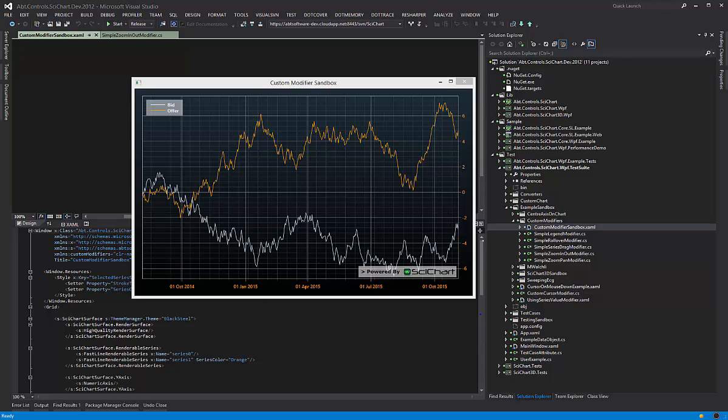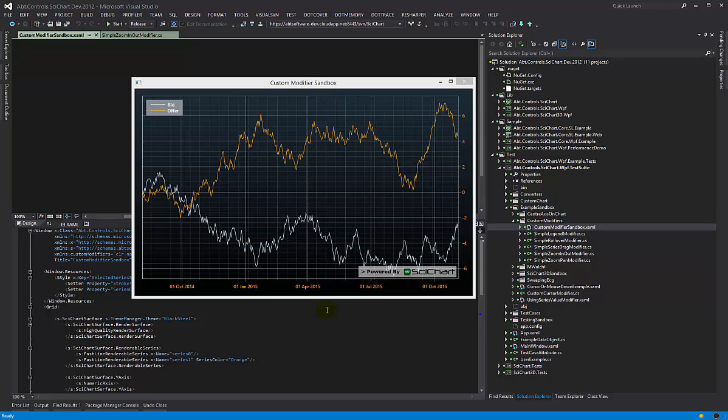Something we get asked a lot about at SciChart is that people see we've included a lot of interactivity with the chart, so we're able to zoom, we're able to pan, and we're able to have tooltips, show legends through this feature called the chart modifiers.